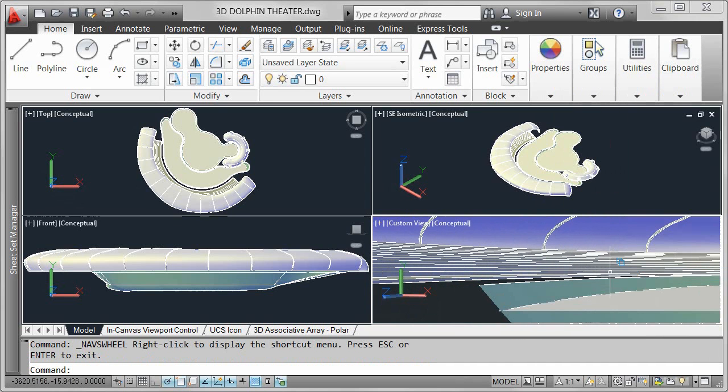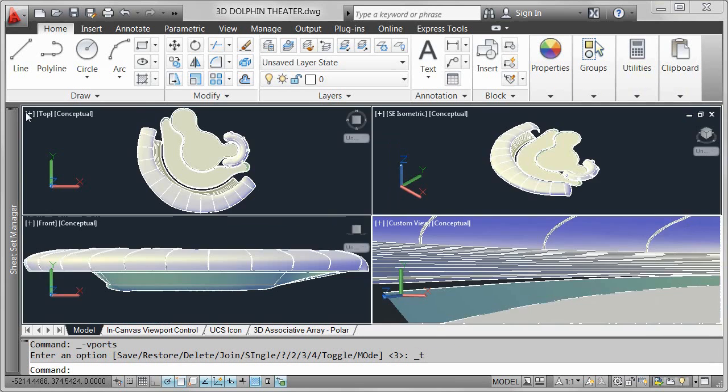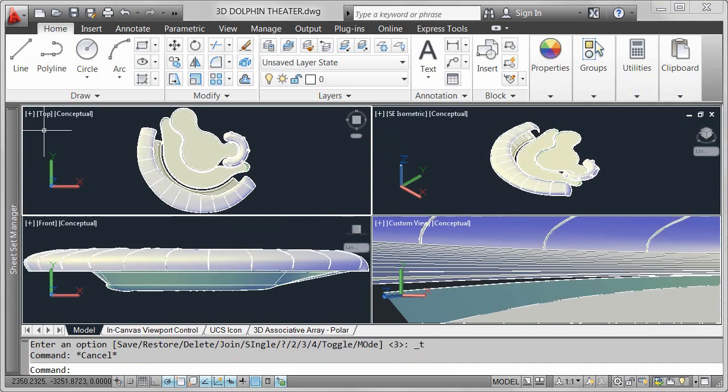Double-click the viewport control to maximize the current viewport. Just as easily return to the previous viewport configuration with another double-click.